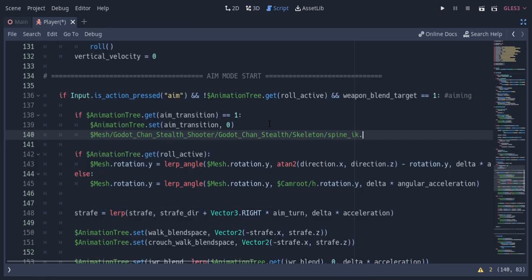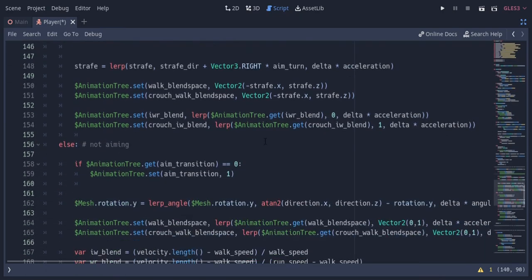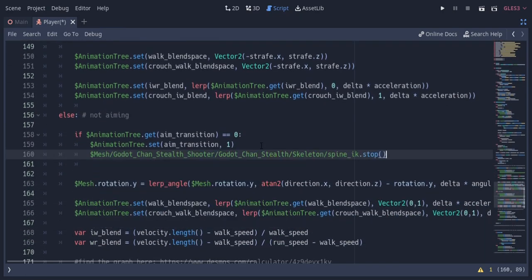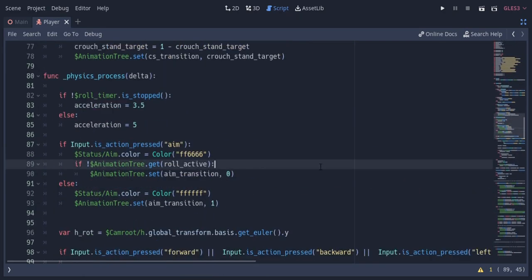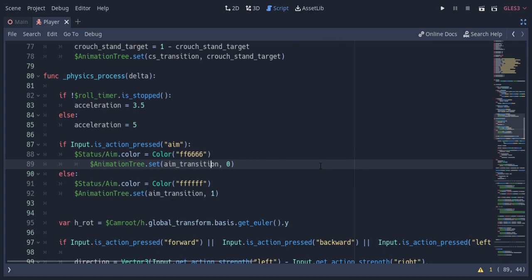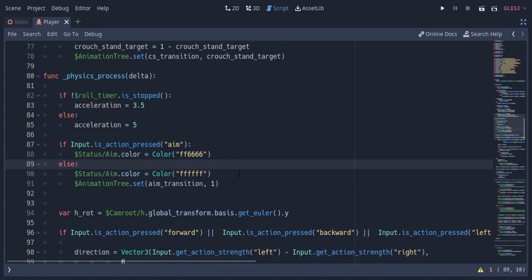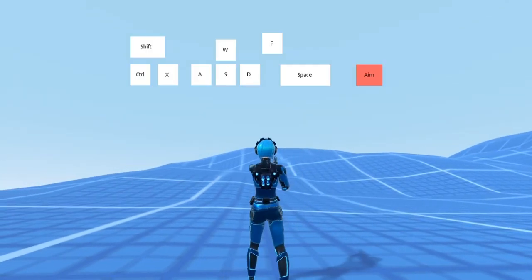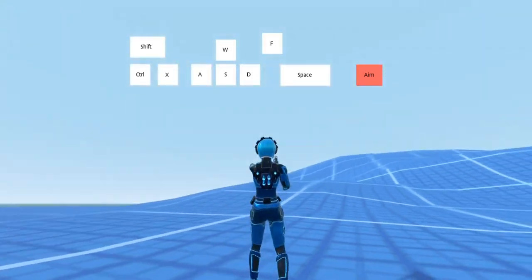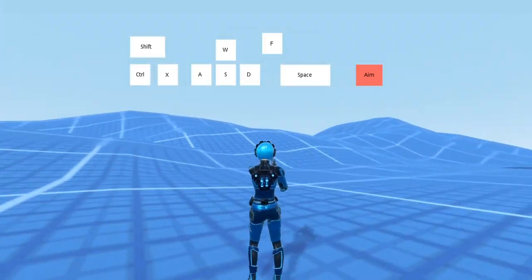In the code, when we are going into the aim state, I'm gonna start the spine IK here. And when we are going into the not aiming state, I'm just gonna stop the IK. I'm also gonna remove some lines from the previous project as we don't need those anymore. You can see the player is bending towards the aim direction when pressing the aim button.